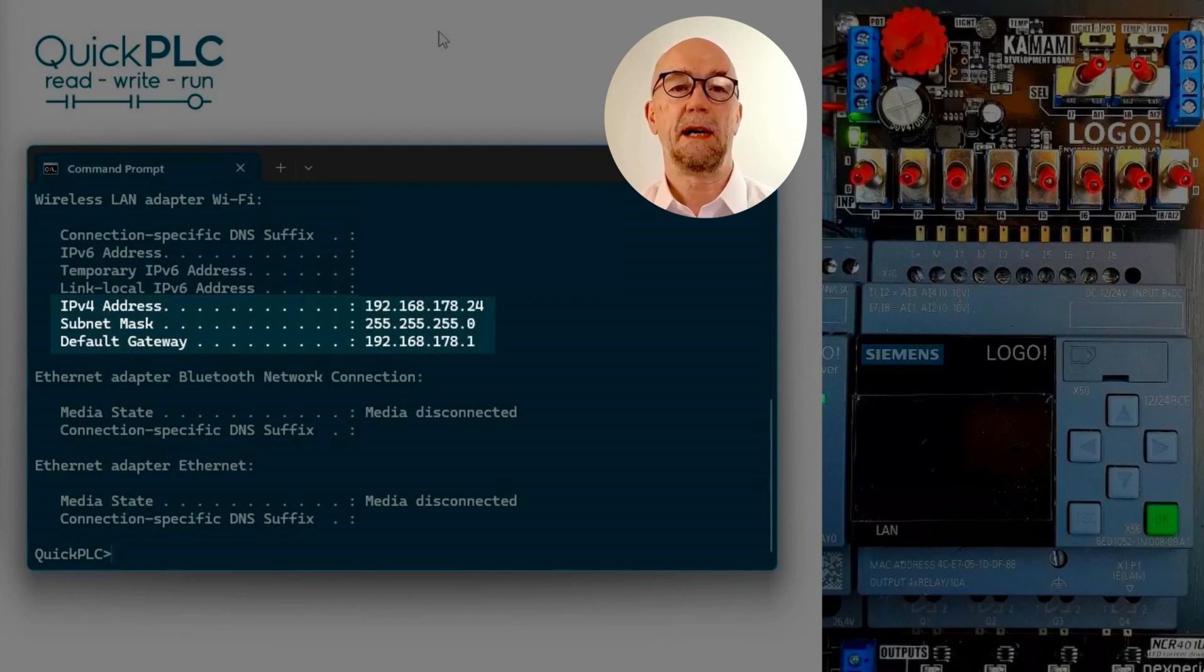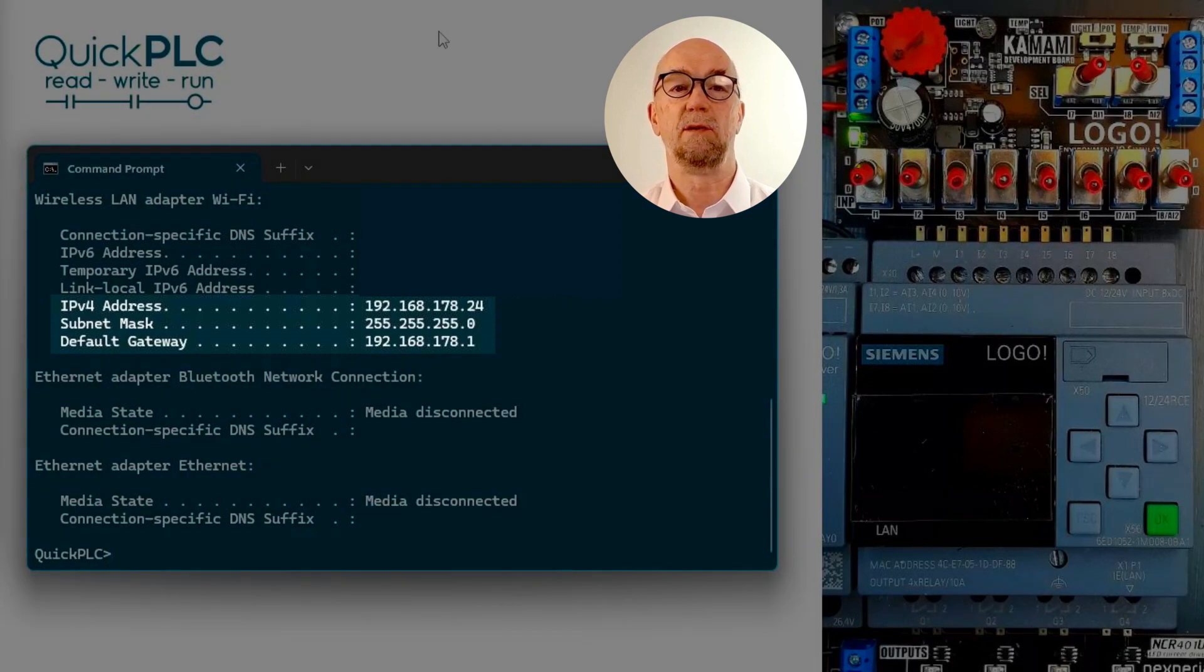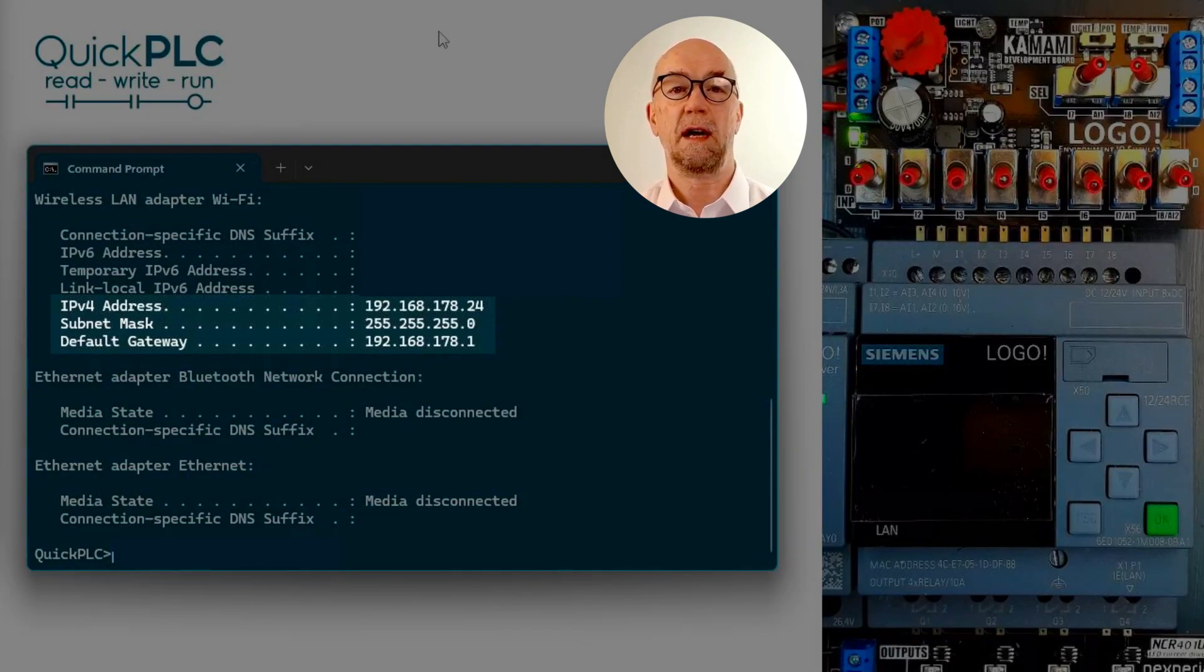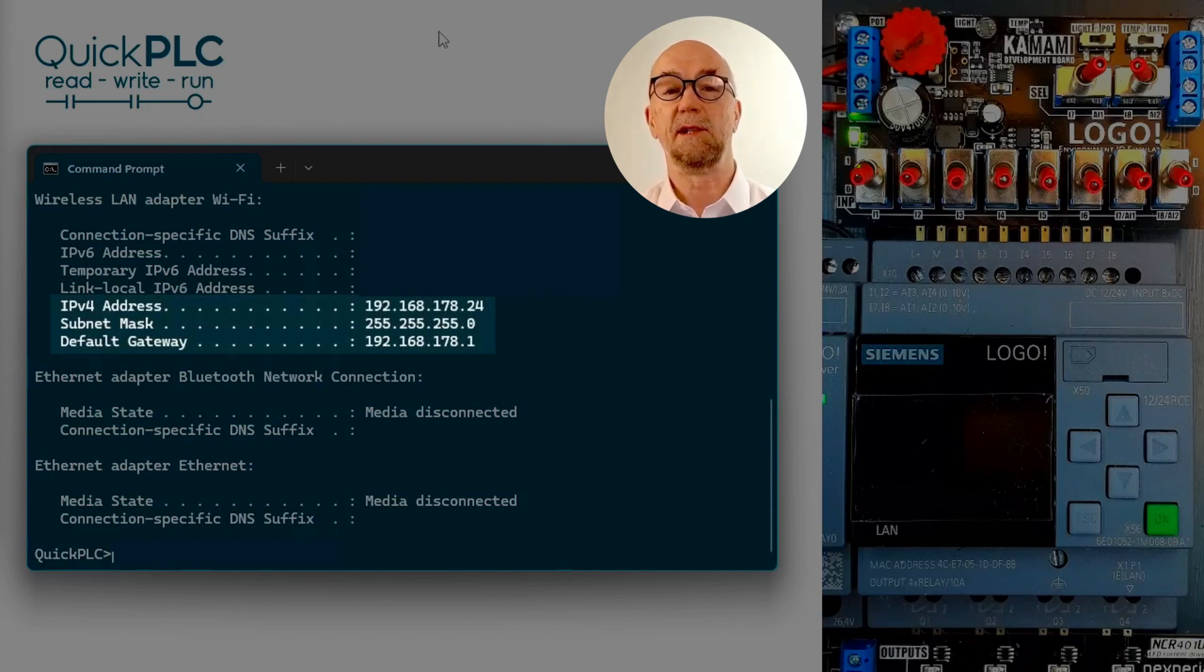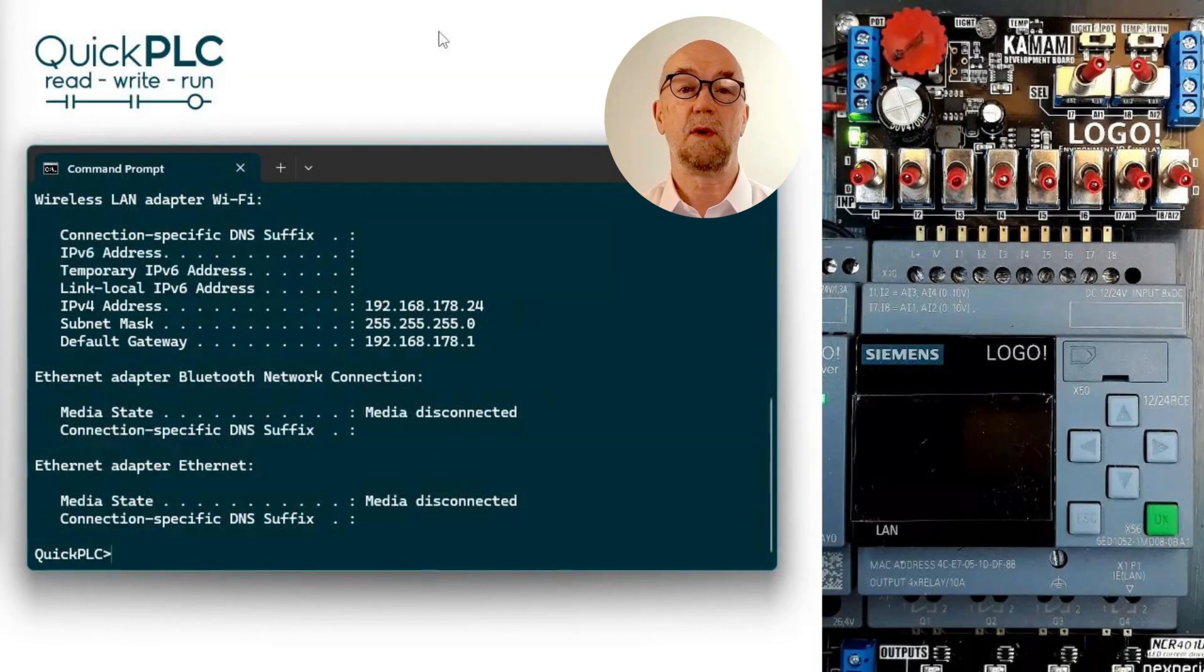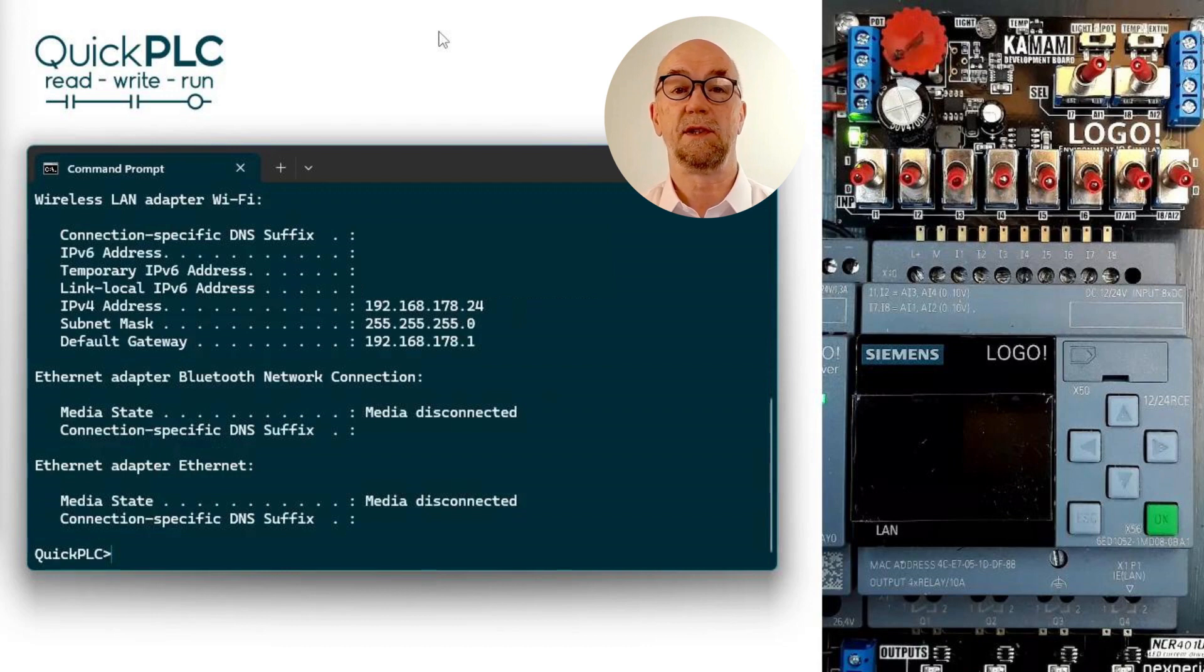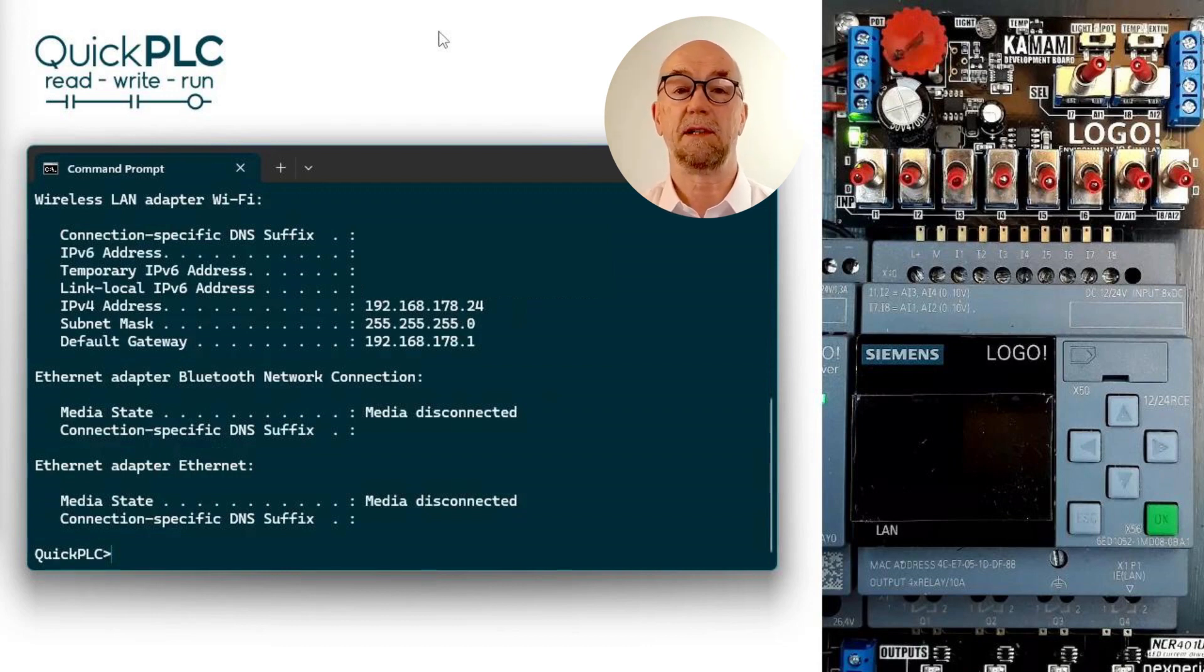We can see that mine has an IP address of 192.168.178.24 and a subnet mask of 255.255.255.0. This means we're on subnet 192.168.178.0 and we should assign an IP address from that subnet to the LOGO. We're going to try address 66.